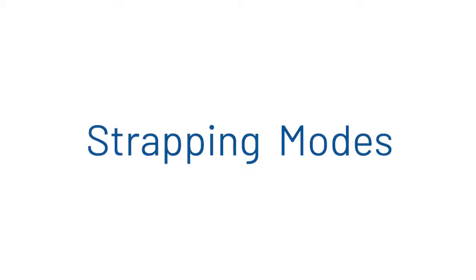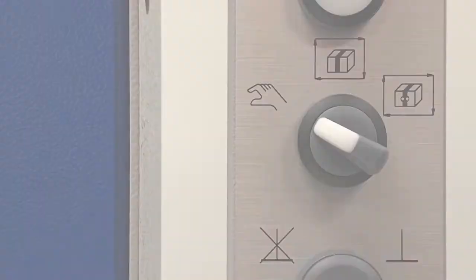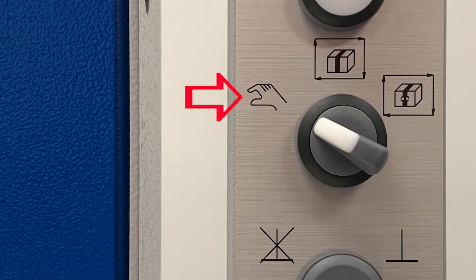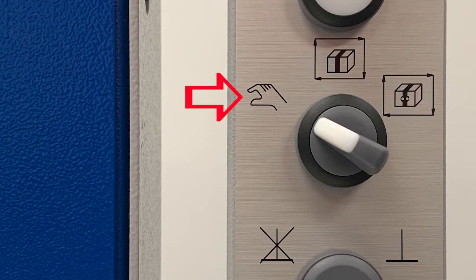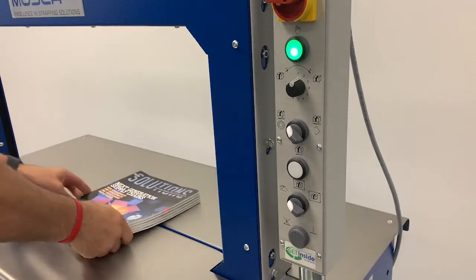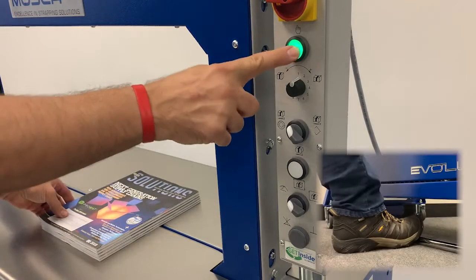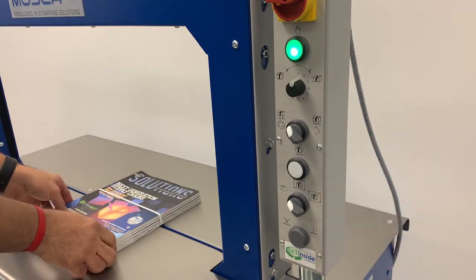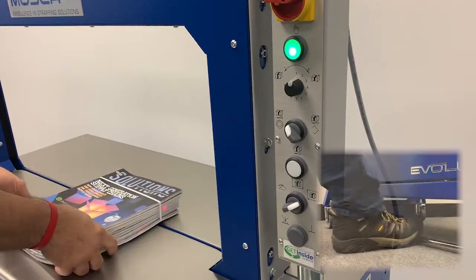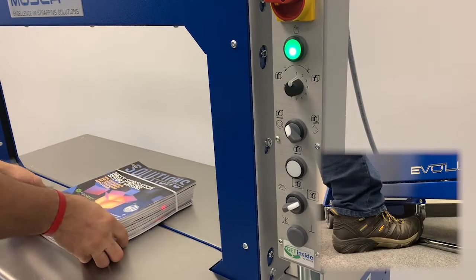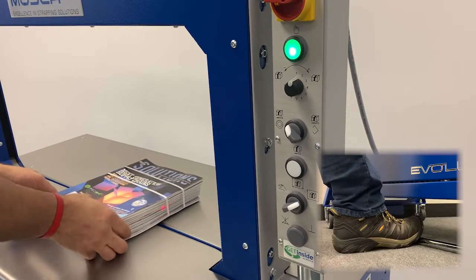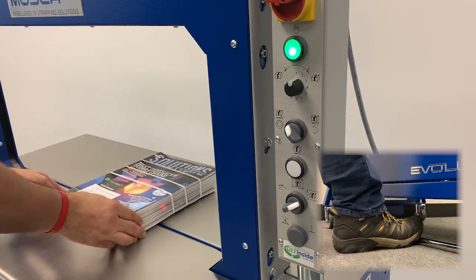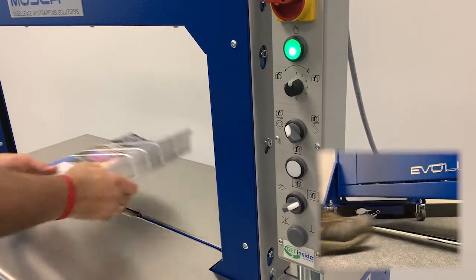The RMP6 has several strapping modes. In manual mode, which is designated by the hand icon on the operator panel, a single strap will be applied each time the push button or foot bar is activated. For continuous strapping, simply hold the push button in or the foot bar down for the number of straps desired.